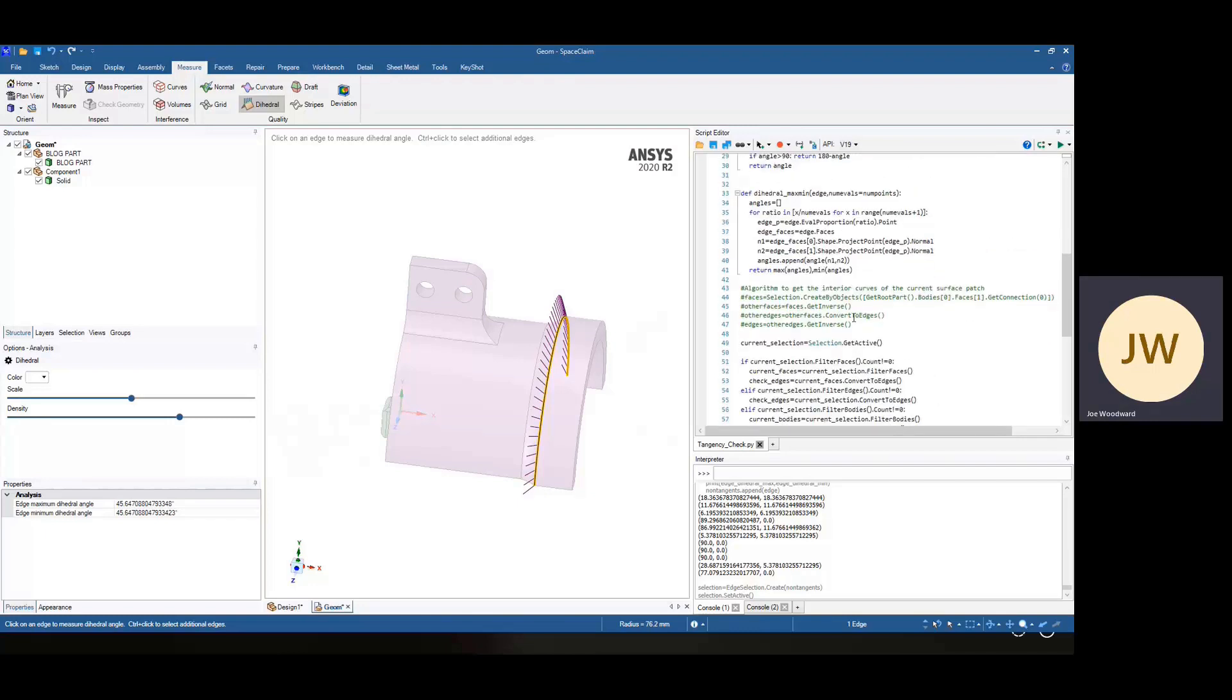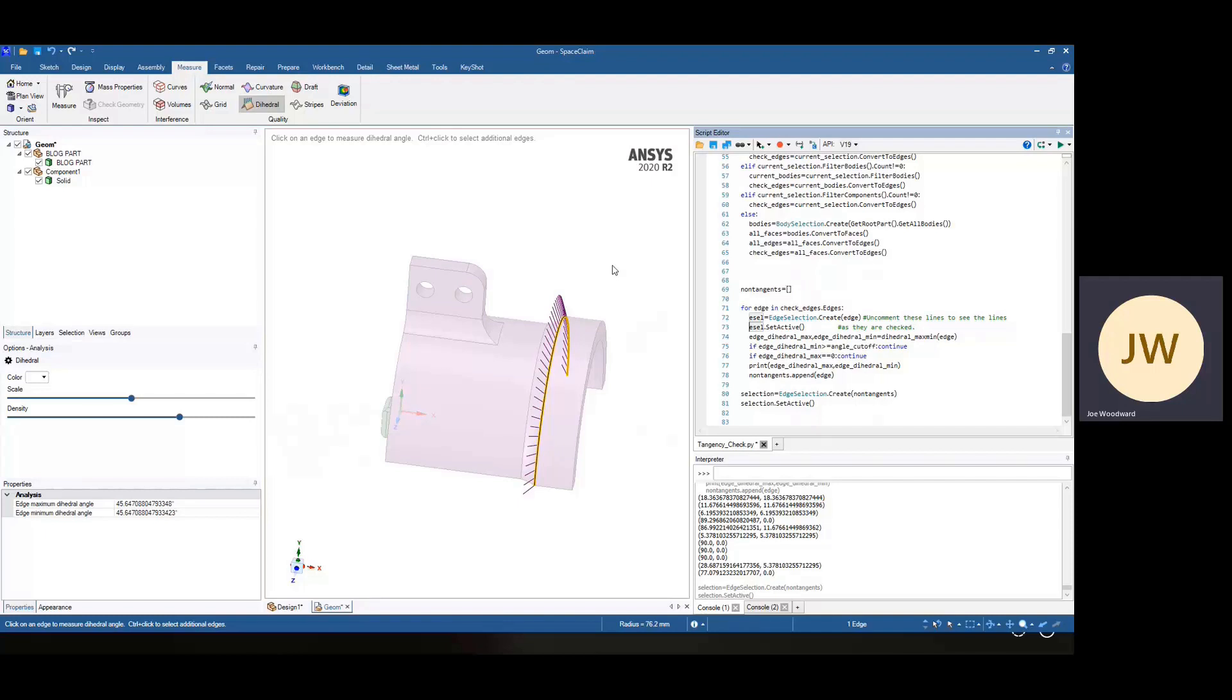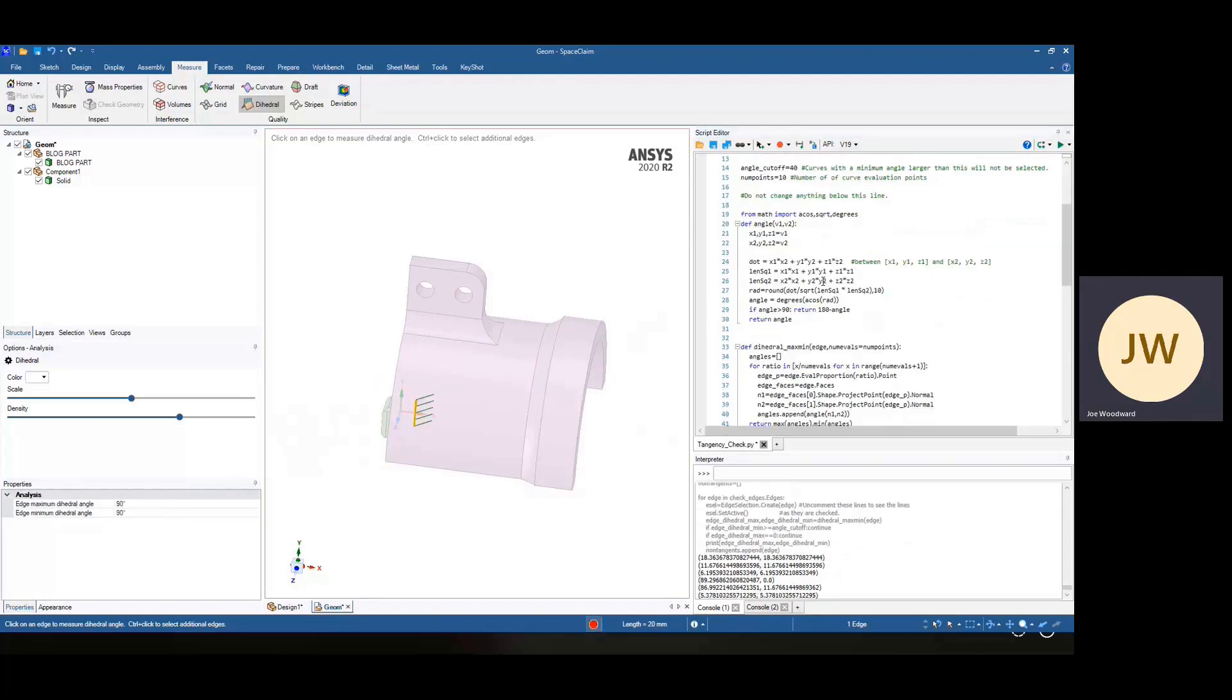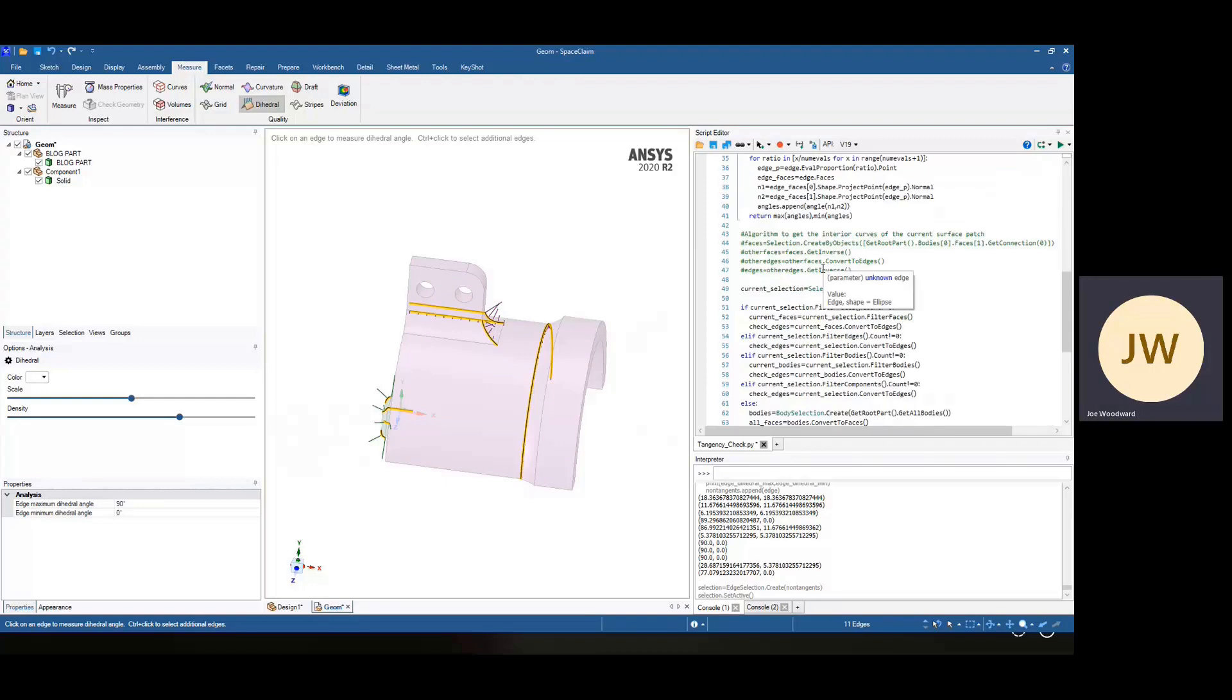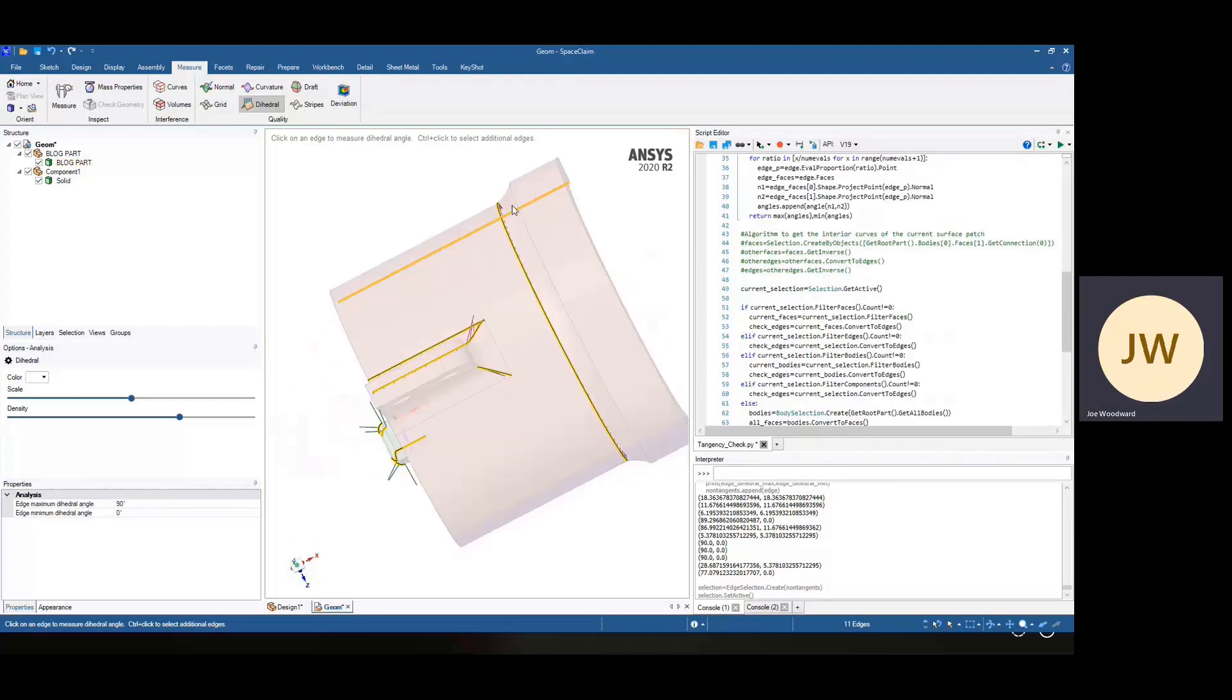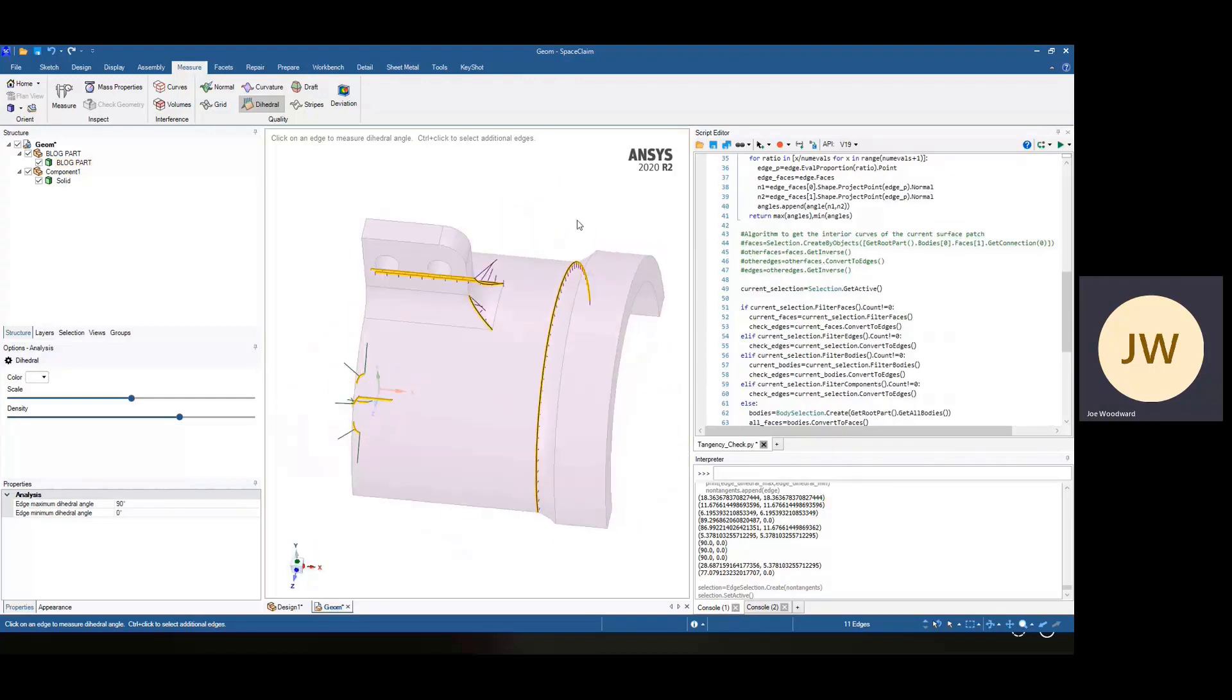And then the number of points to check along each edge. So if you download this script, if you want to see what's going on, you can uncomment these two lines. It runs faster if you leave those commented. So if we run the script, it's going to go through and cycle through everything, and then gives you selected the lines that are not tangent.